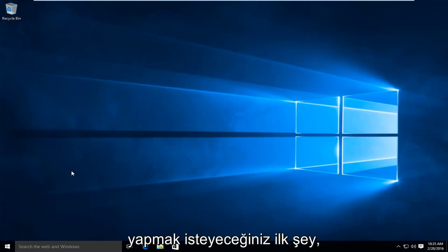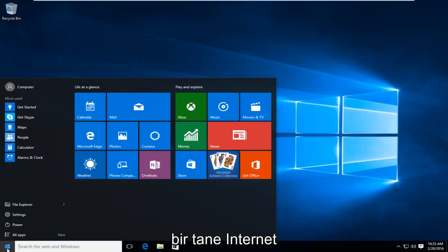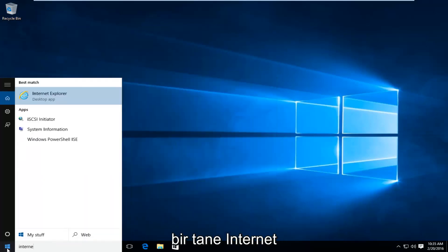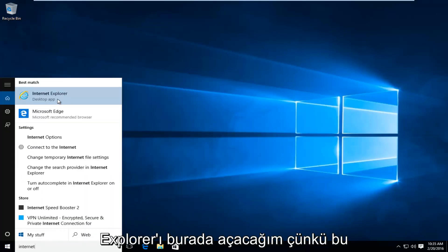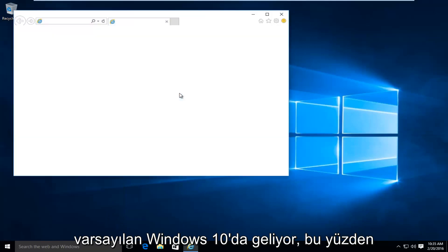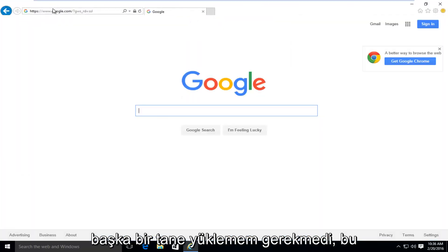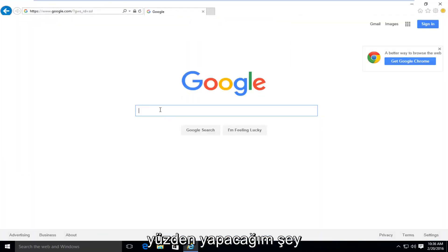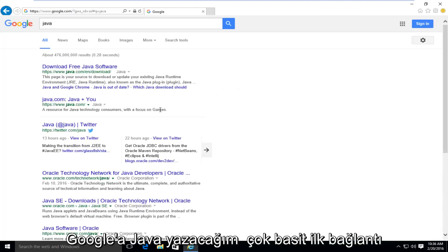So the first thing you're going to want to do is open up a web browser — it doesn't really matter which one. I'm just going to open up Internet Explorer here, because that is one that comes default with Windows 10 so I didn't have to install another one. So what I'm going to do is go into Google and type in Java.